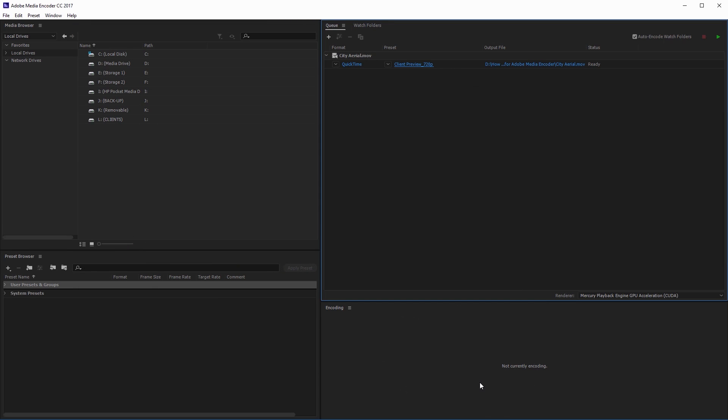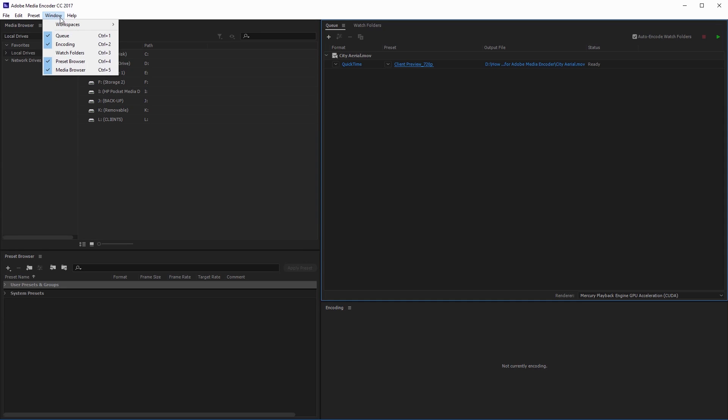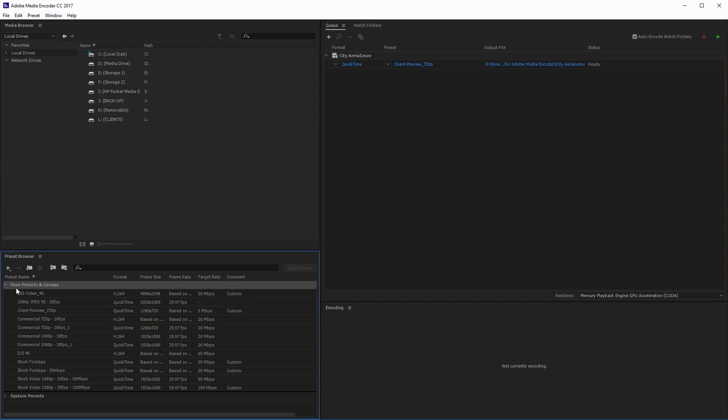Just as an example, we can say we had a team member who's working offsite who needs this preset in order to export something to send to the client. So what we need to do to export this, you just come over here to your preset browser. If you don't see that, you can select it in the window here, preset browser.